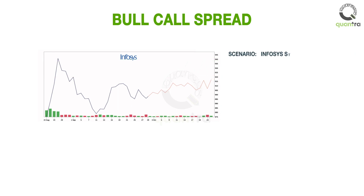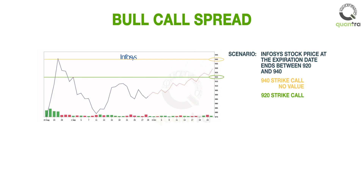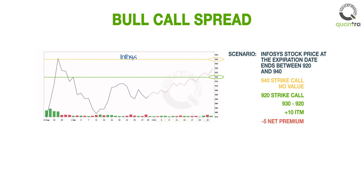Now, what if the Infosys stock price at the expiration date ends between 920, the long call strike price, and 940, the short call strike price? In this case, the 940 strike call is out of the money and has no value, and the 920 strike call is in the money and is worth the difference between the Infosys stock price and the 920 strike price. For example, if Infosys stock price is at 930, then the 920 strike call is worth Rs. 10, and after deducting the net premium paid, the net profit is Rs. 5.